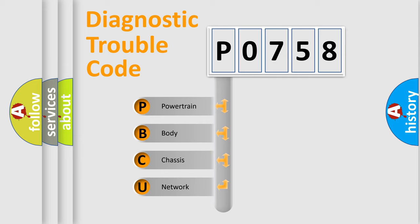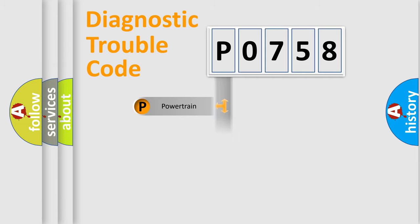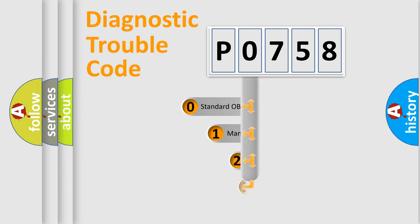We divide the electric system of automobile into the four basic units: Powertrain, body, chassis, network. This distribution is defined in the first character code.